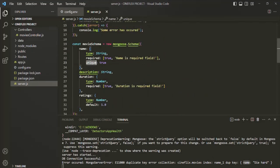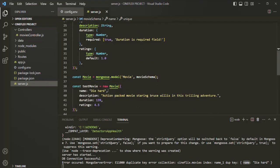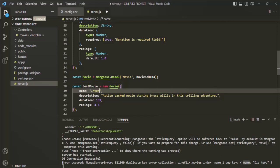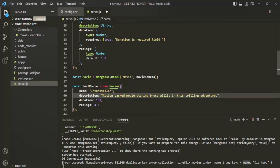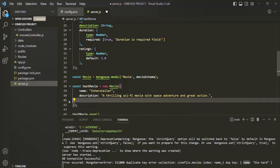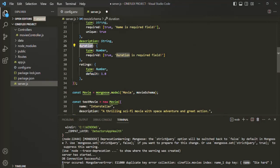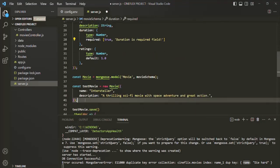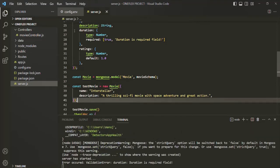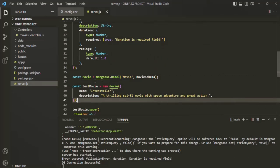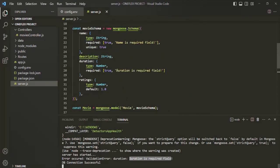So this unique validation is working as expected. Let's change the name — maybe to Interstellar — and provide some description. From here, I'm going to remove the duration and ratings fields. Now, if you remember, we have set duration as required, and since we are not specifying the duration field, if I try to insert this document by saving the file, you will notice that again an error has occurred. The error message says 'Duration is a required field' — the same validation error message which we set for the duration field.